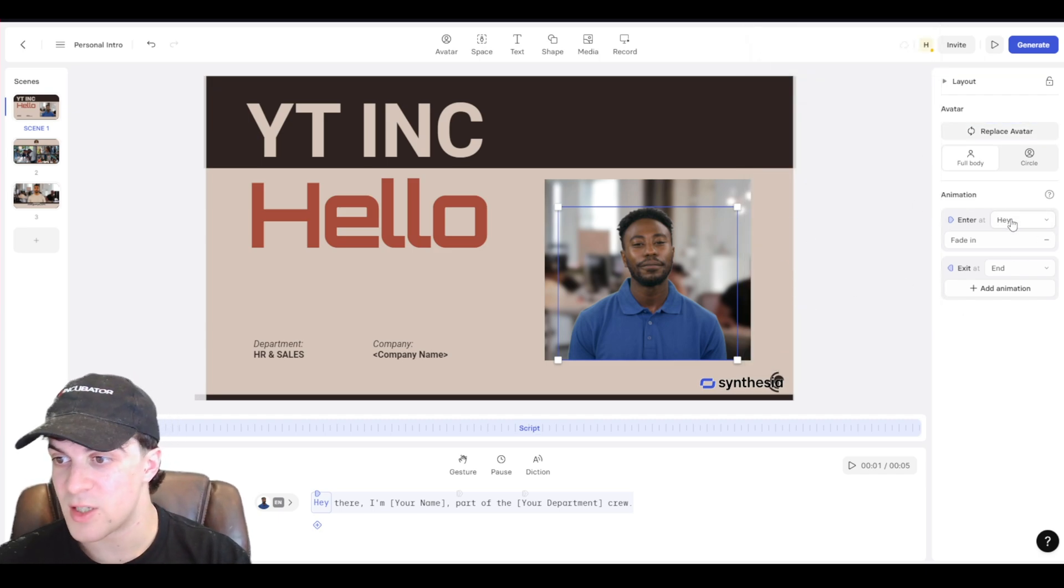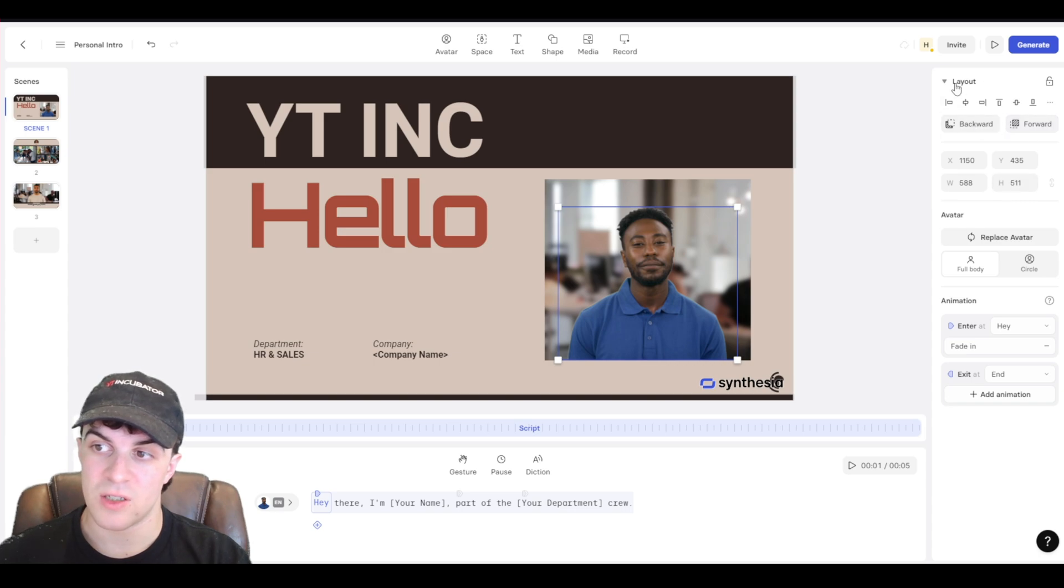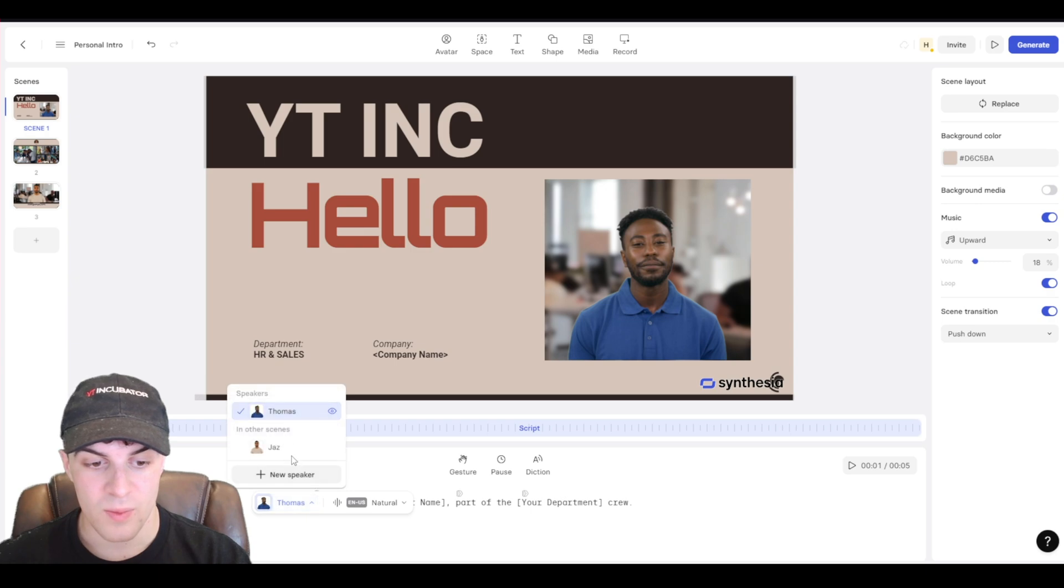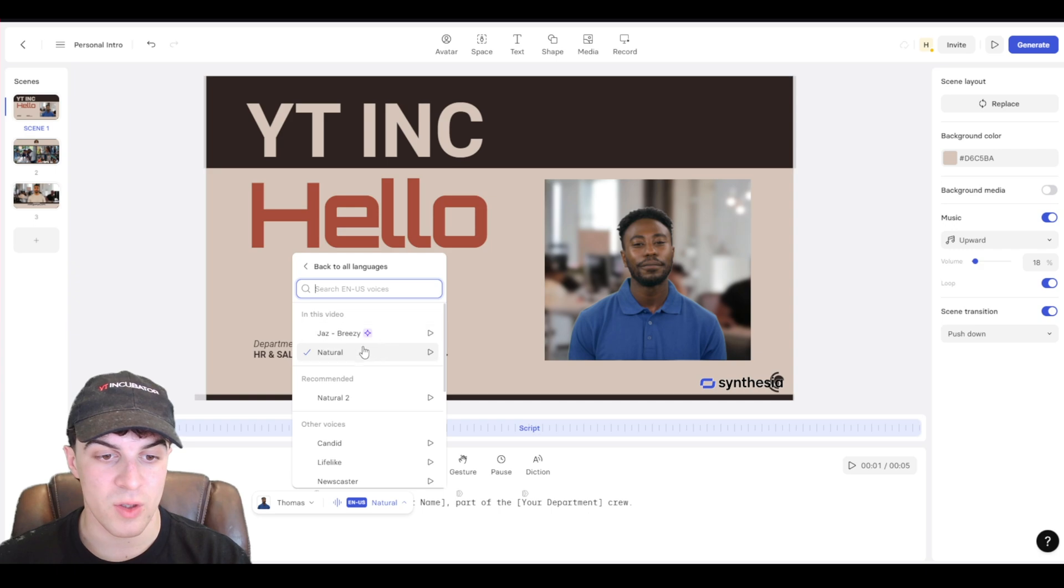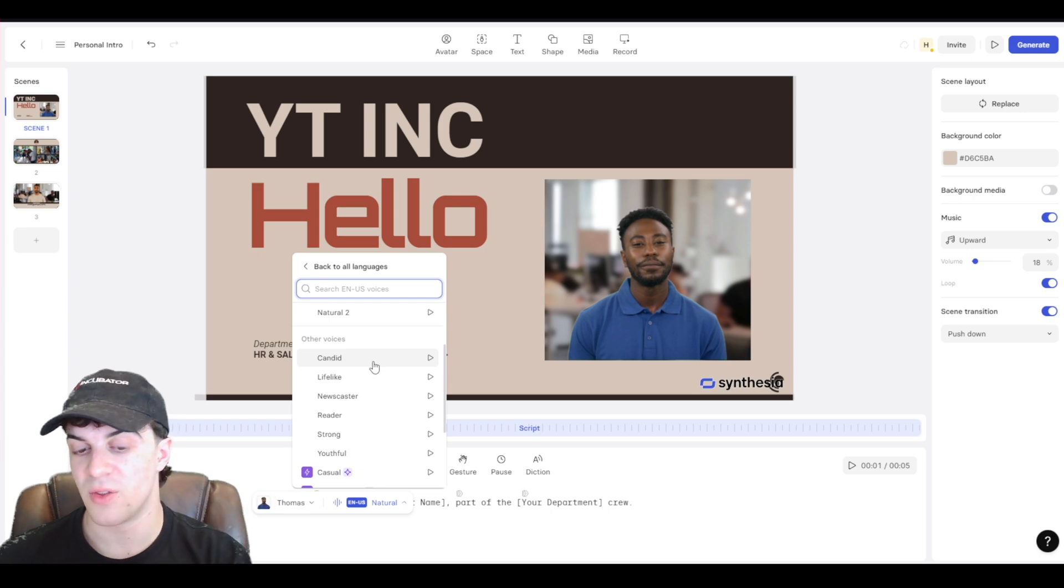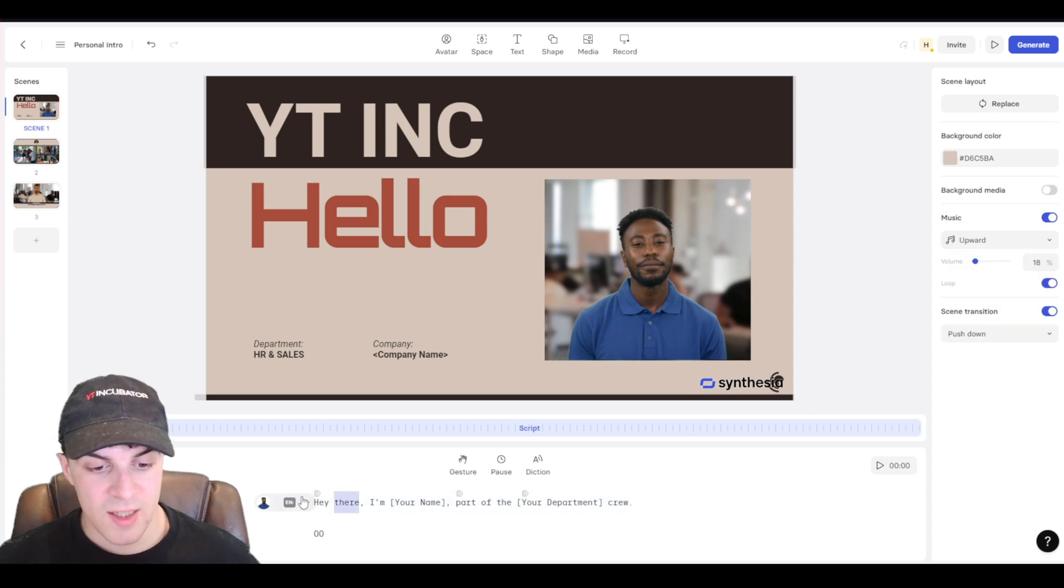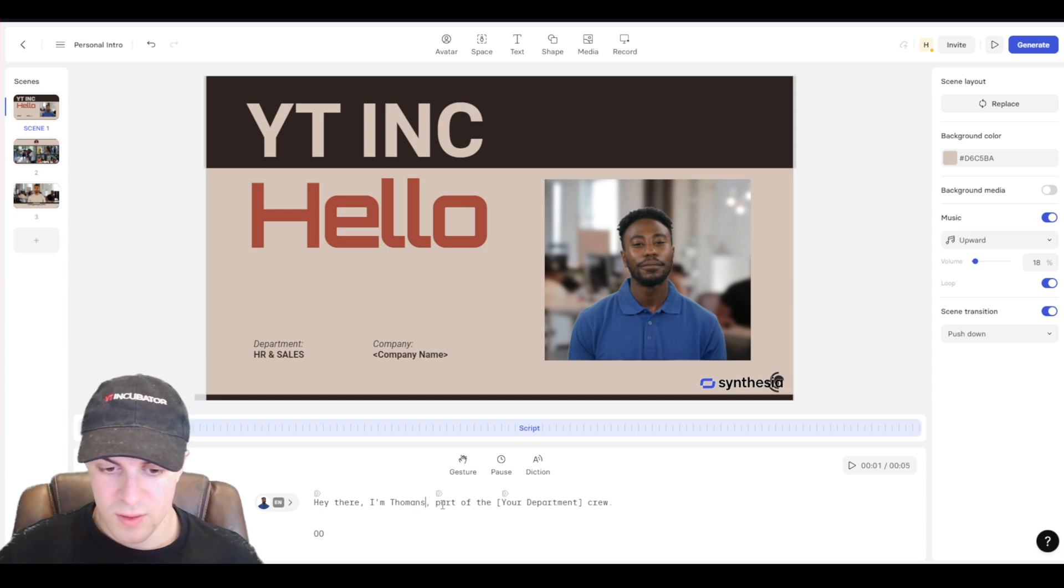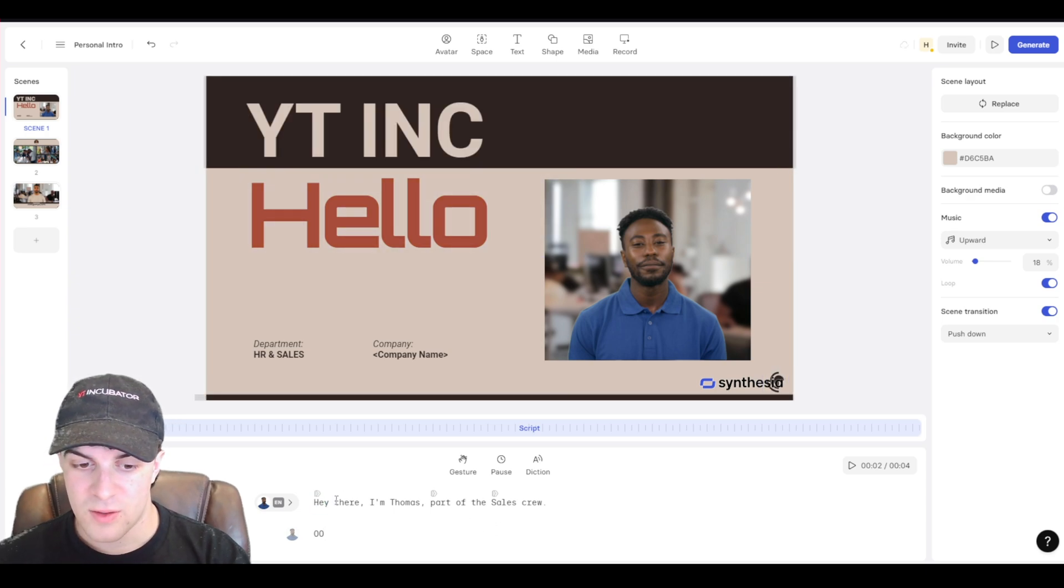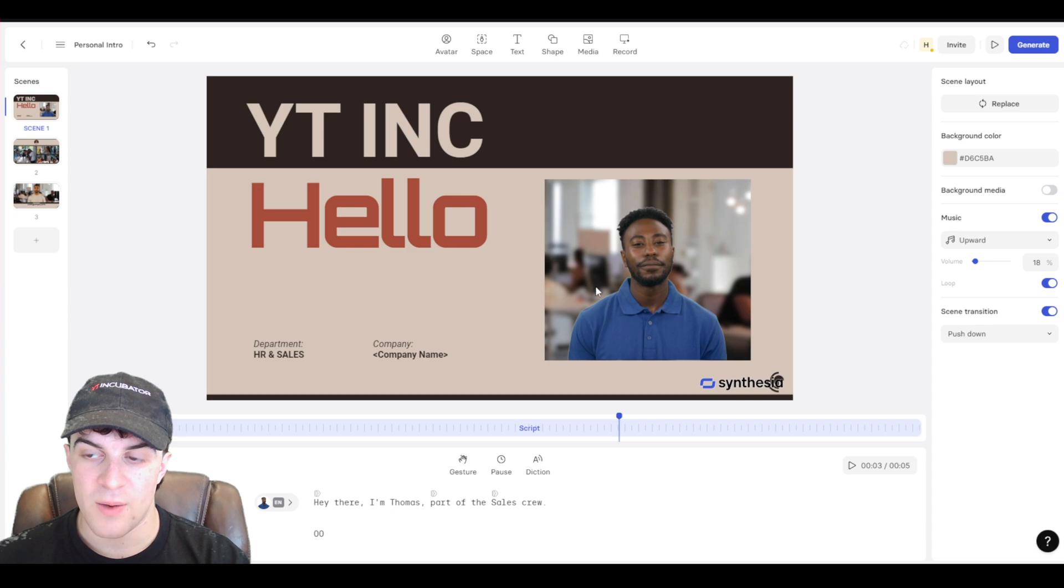Again, you can have stuff like animations in and out. Or you can just remove those. Once you've gone ahead and selected it, you can also change all the sizing here. But this is where we can go ahead and edit what he says. So obviously we've got our speakers here. We've got the language here and also the way they speak. So you've got your natural. You've got natural two. But there's lots of different sort of tone variations you can choose from, which is really useful depending on the type of video you're making. So I can go ahead and select this and I can say, Hello there. I'm Thomas. Part of the sales crew. And what we can do from here is we can go ahead and press the play button. Hey there. I'm Thomas. Part of the sales crew. And there we go. That's basically going to speak the text that we've put in there.